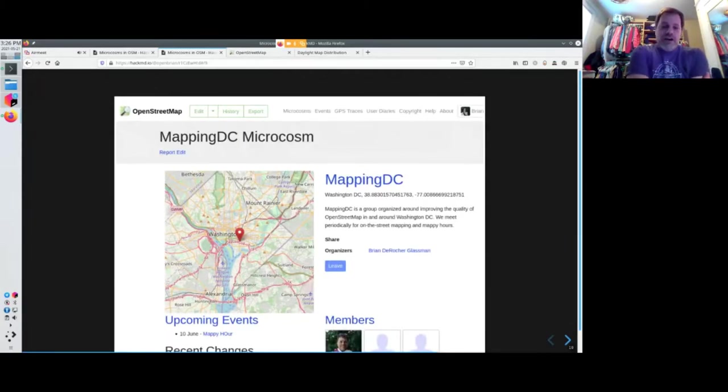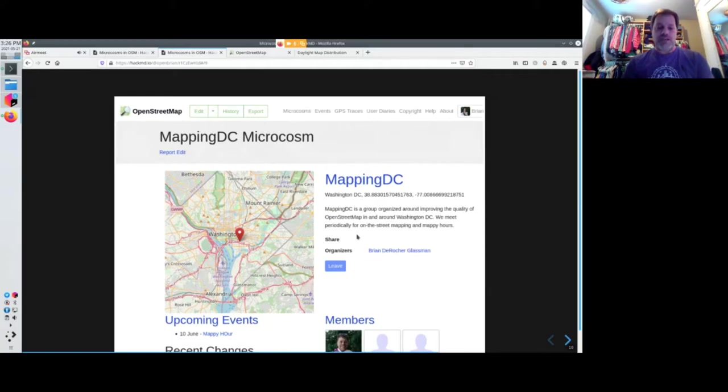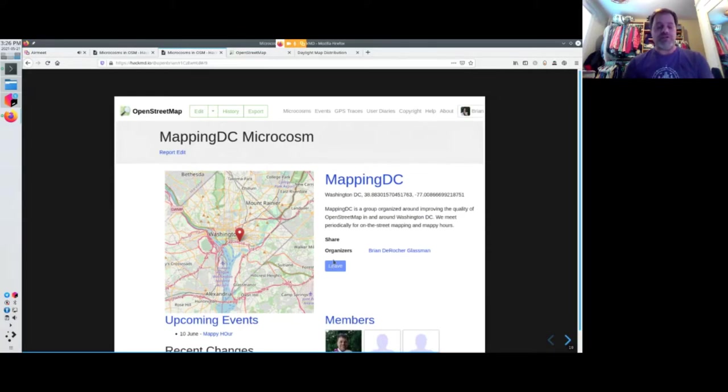So I've been working on a feature to go into OpenStreetMap.org. It's this new tab up here called Microcosms. And this is what it looks like. It's very much like Meetup, and you get to join Microcosms. You can have Microcosms all across the country.